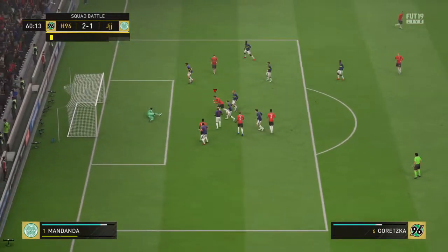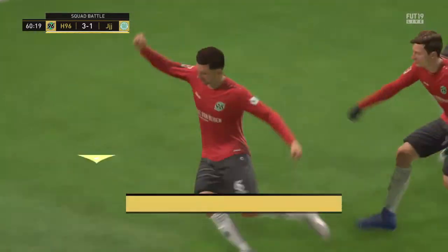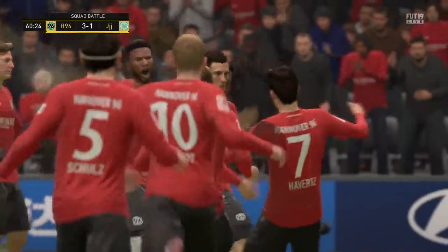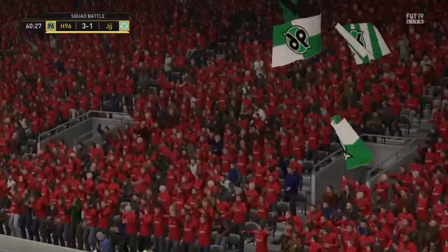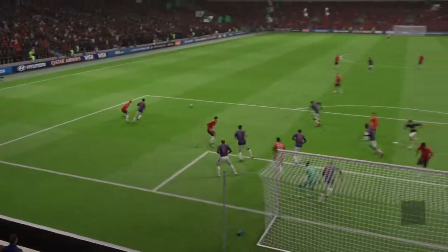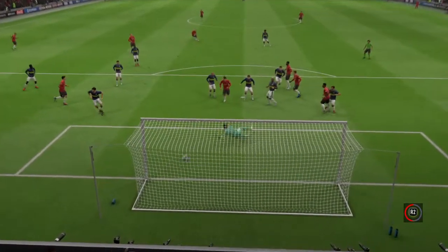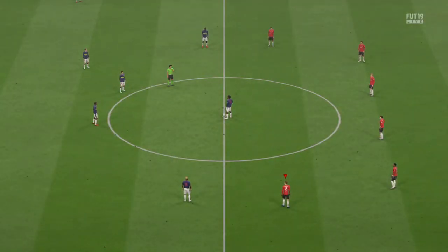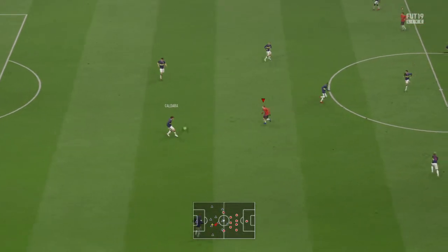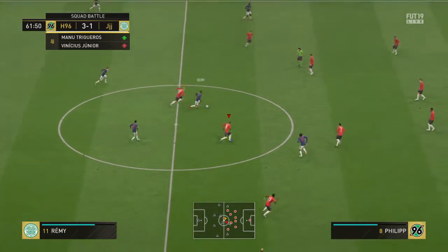Goretzka — goal! They lead by two now. Took the chance nicely and that really has given them much more of a basis for the rest of this match. There's almost an air of 'well, we expected this' when the goal was celebrated — nothing too extravagant. I think they know they're the better side and they expect to win. There's a certain swagger to their play, an inner self-belief. They know they're better and that's showing on the pitch. Just a reminder: 3-1 it is now.